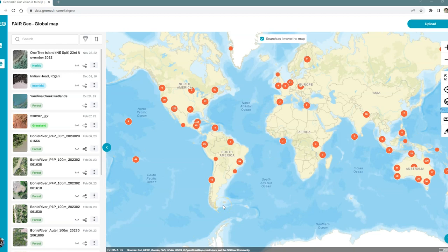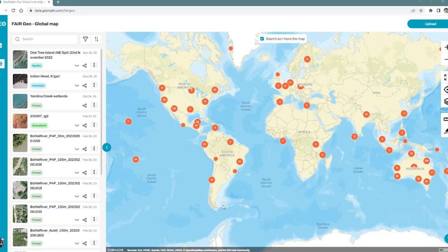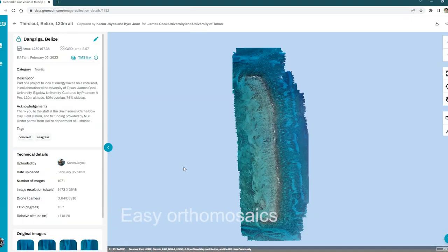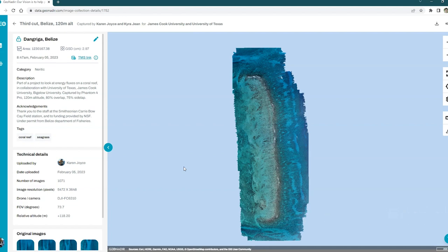If you'd like your drone data to be part of a global initiative to map ecosystems around the world, or you'd like to manage your own data and have orthomosaics created for you, I'm going to show you how you can upload your data to Giona Deer in just a few short clicks. Let's get started.